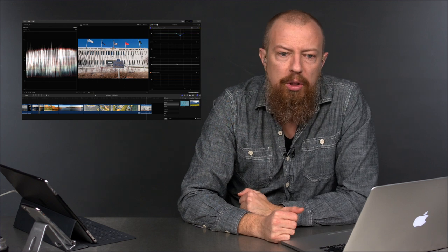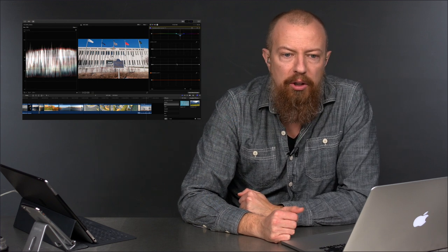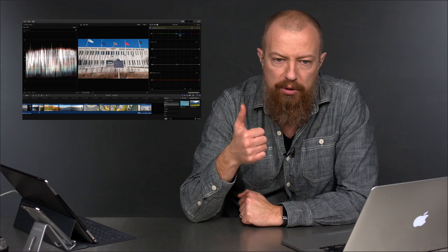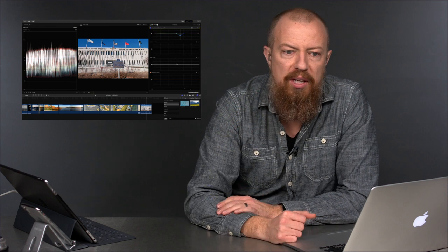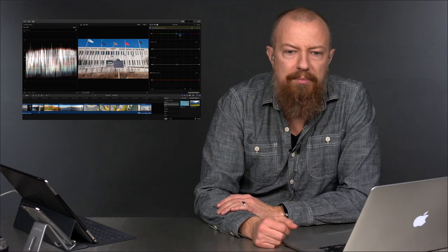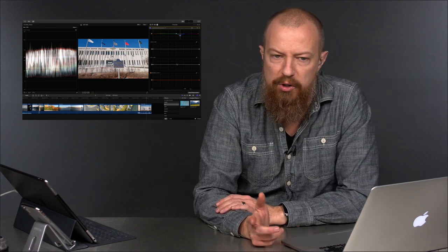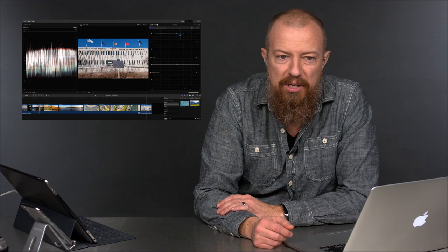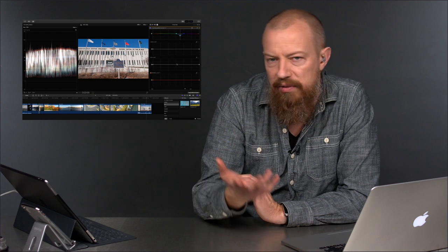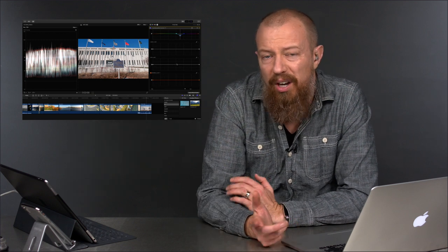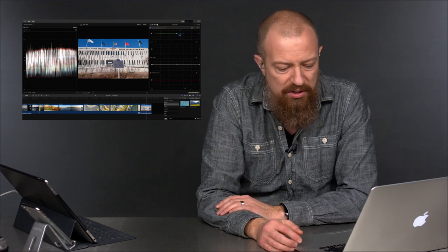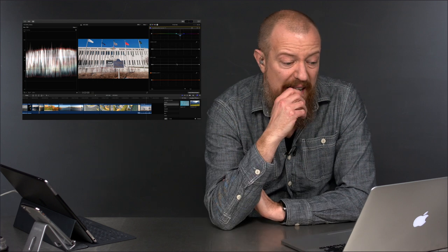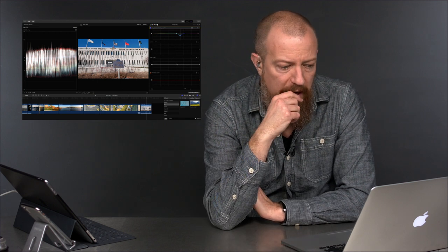Trevor's saying hue versus luminance is probably the most powerful tool in there — you could only do that in Resolve before. Trevor also says the old color panel was incredibly imprecise and he always used the Color Finale plugin. Yeah, the old color panel sucked. This is huge.